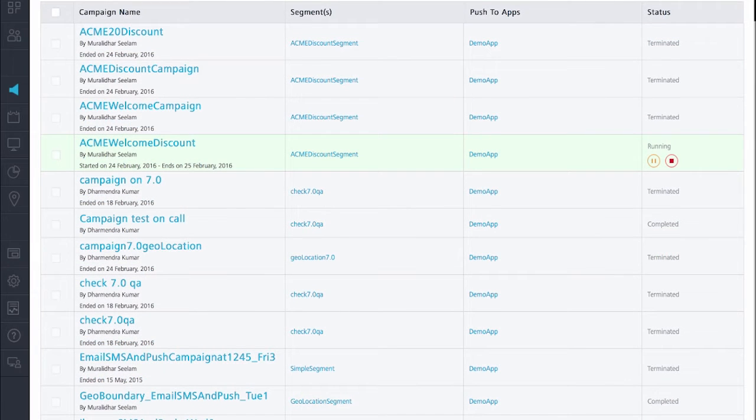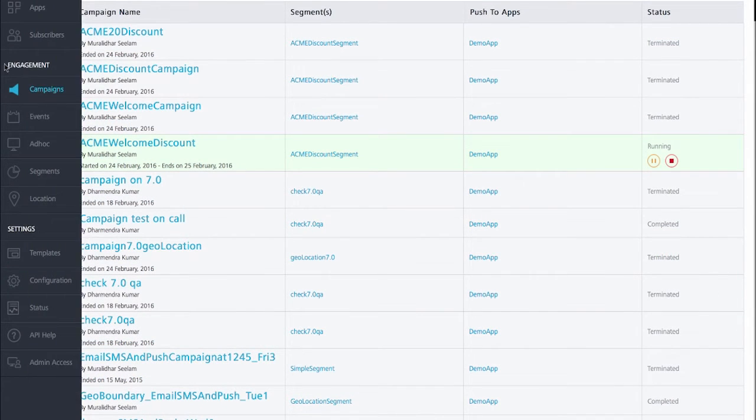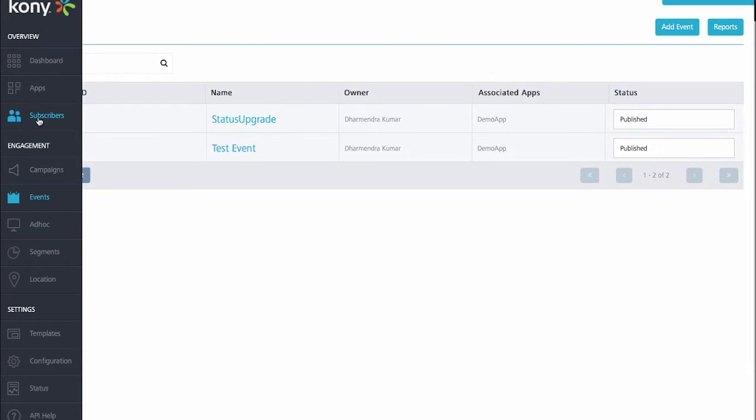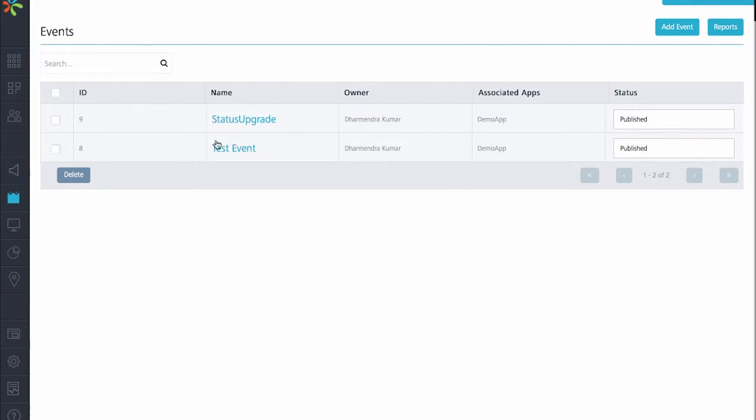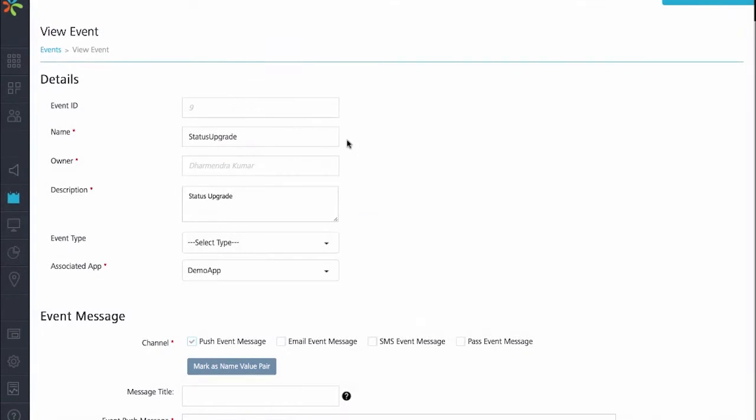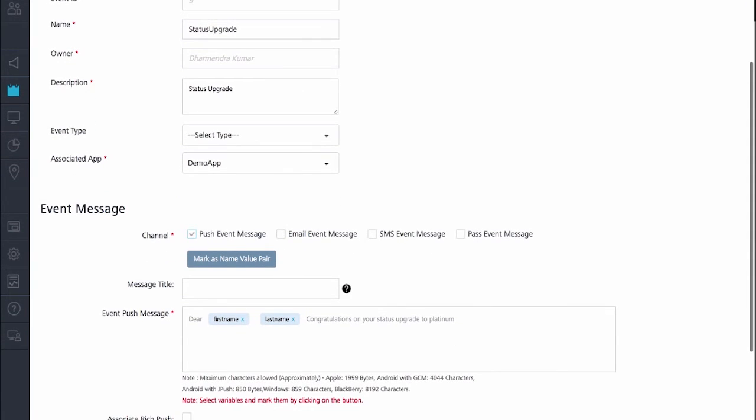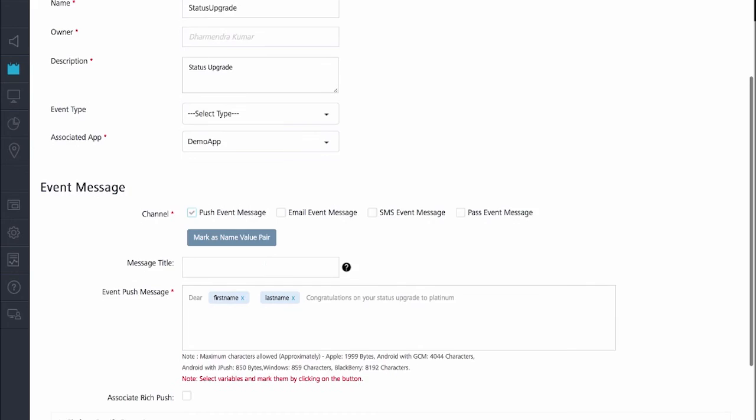To look at the events that are already set up on the engagement server, go to the engagement section here. Then we can click on events. As you can see, there are two events already set up here. There is a status upgrade event as well as a test event. When you click on the status upgrade, you will see that it has been set up to send out a push event message. The message says, dear, the first name and the last name. These are dynamic attributes and they get replaced by the first and last name of whoever the message has been sent to.